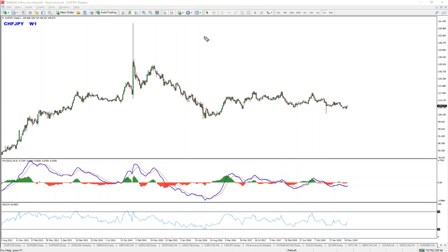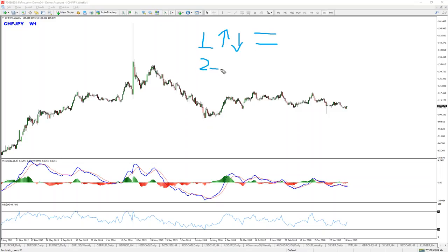So the idea is basically this. In step number one you identify the trend — whether it's up, down, or sideways. In step number two you will attempt to find a trade setup. This is where the entry, the stop loss, and so on come into play.